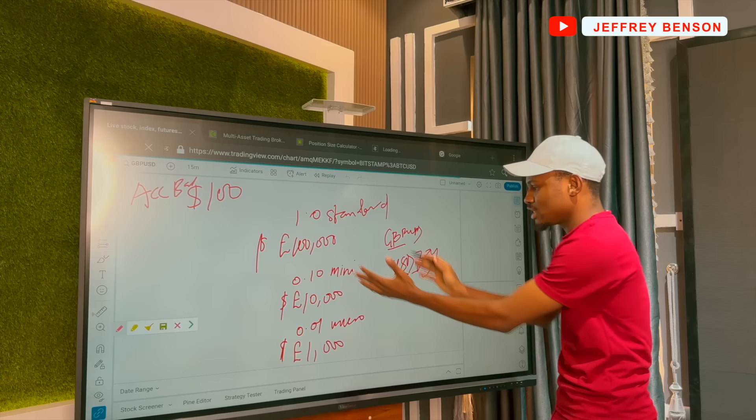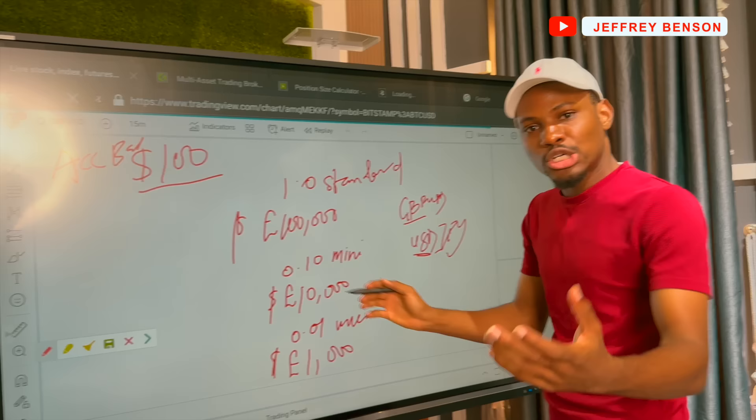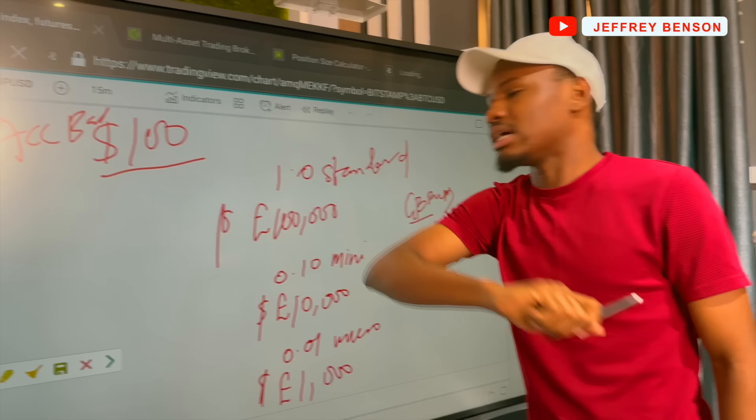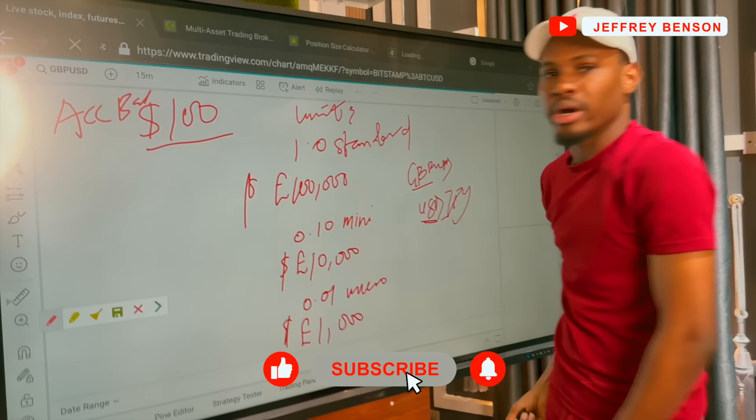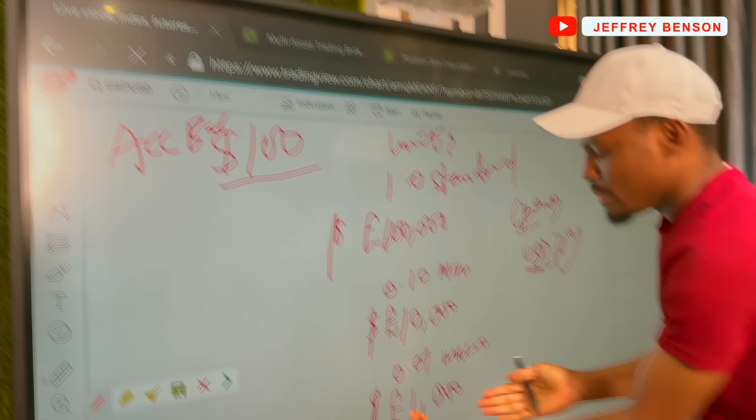Even though you have a hundred-dollar account, you can go ahead and place a trade with one standard lot size. But going by the units, with a hundred dollars account, without leverage you wouldn't even be able to place 0.01. It is leverage that allows you to place trades with a hundred dollars account — you're able to place 0.01. And let me bring it to reality by talking about money.